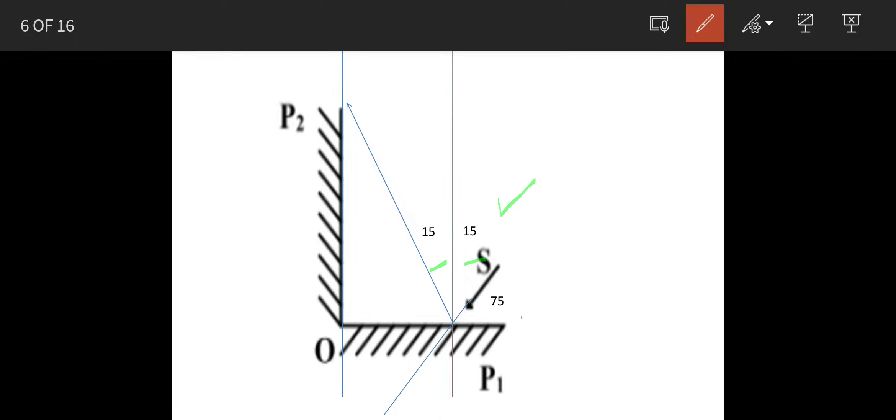And if this is 15 degrees, then this angle is 90 minus 15, 75 degrees.